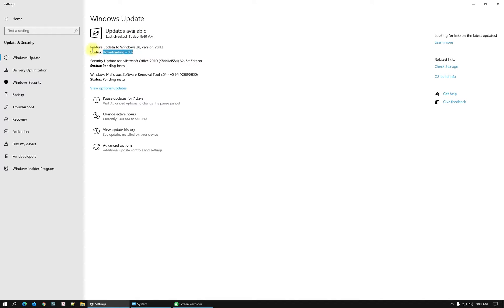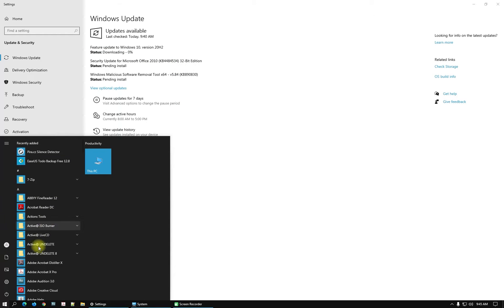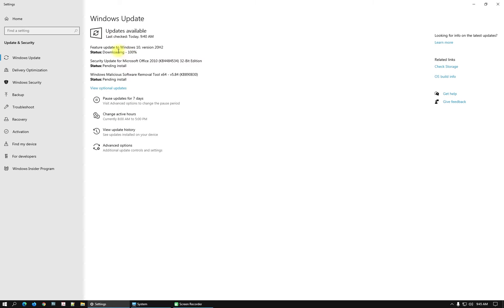Here it is downloading and installing. After that we will need to restart the computer. The most notable change is they will update the Start menu. The download is at 100% and the installation is running. We will come back after restarting the computer.